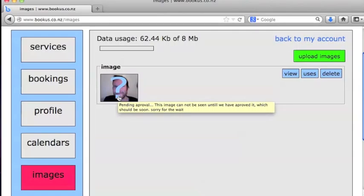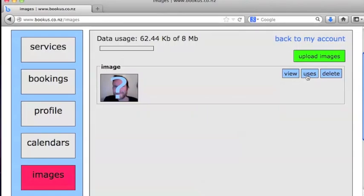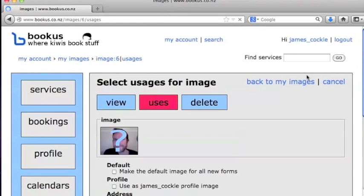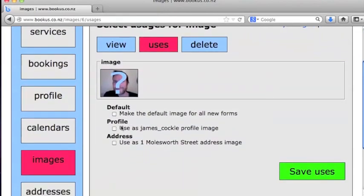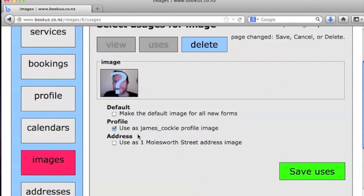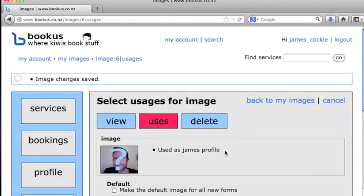I'm going to do that right now. I'll go to uses here and we'll make that the profile image for my profile.